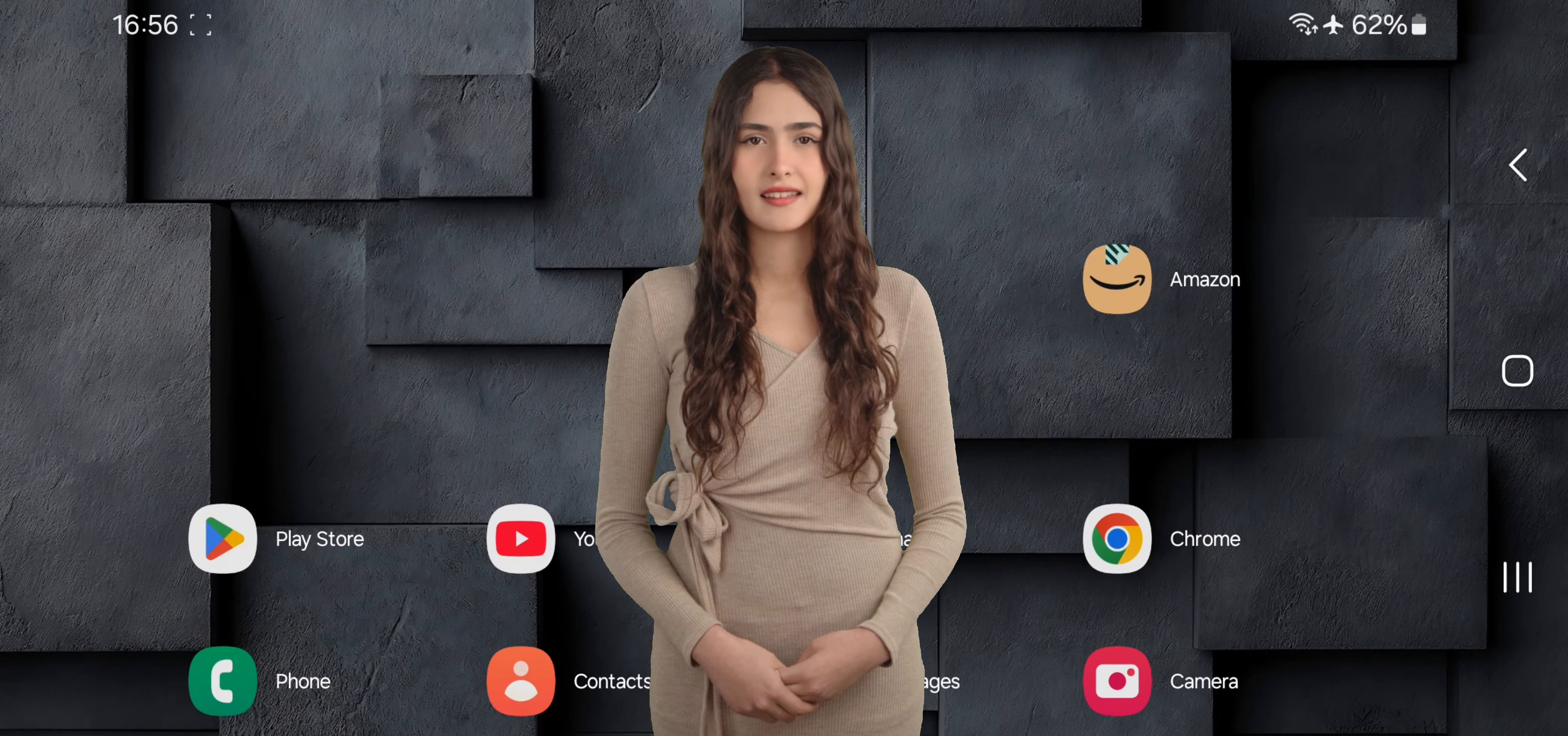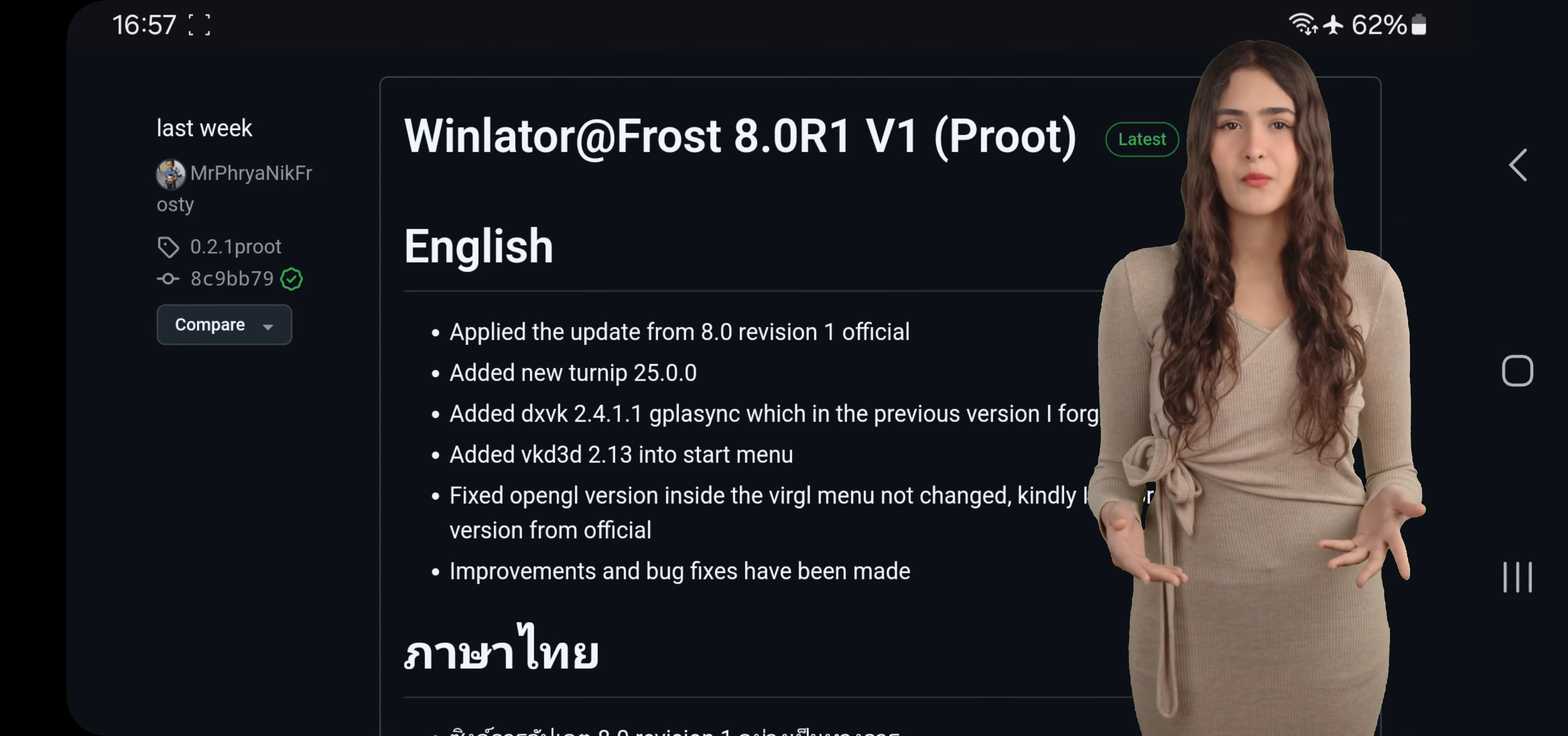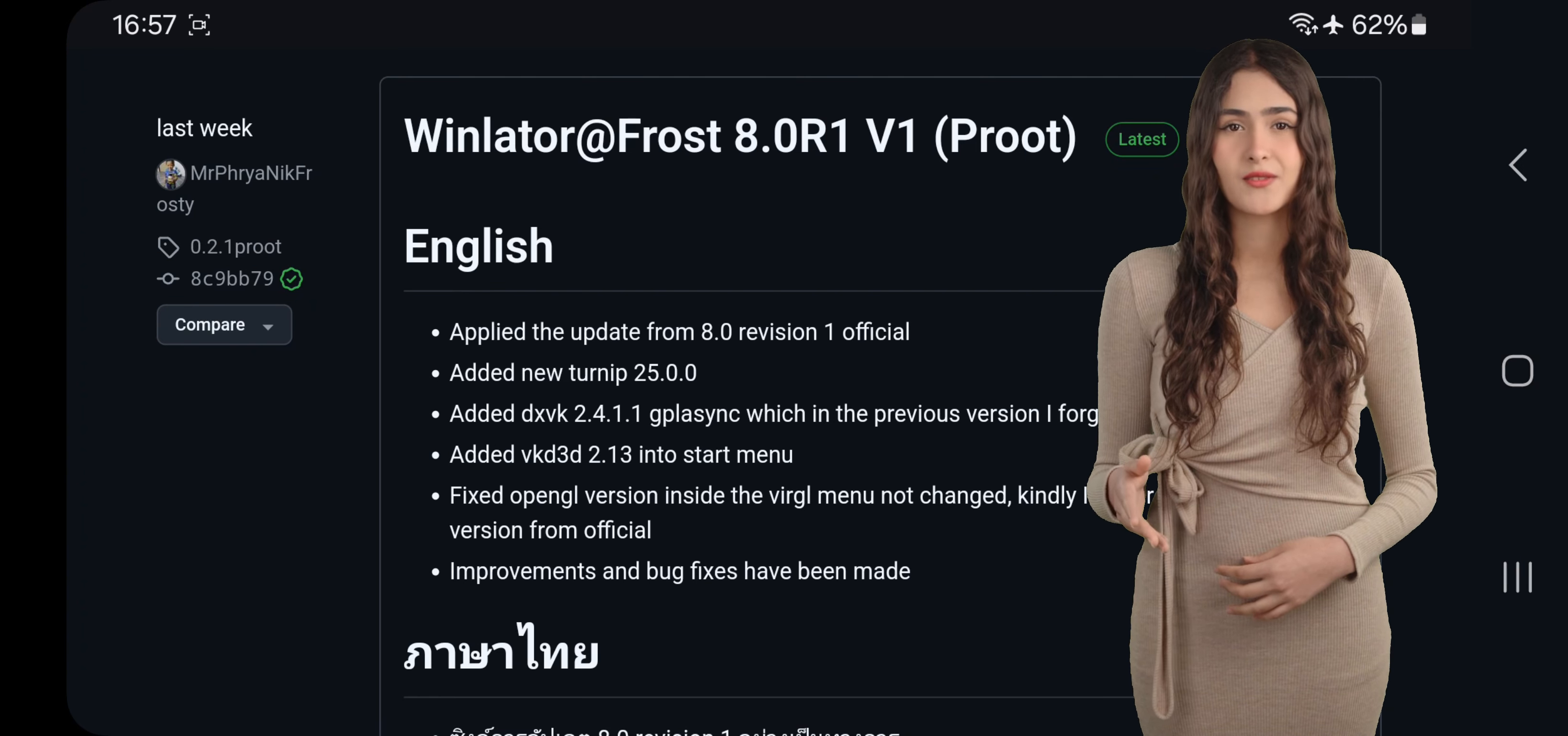Hey everyone, this is Sarah, and welcome to RGB Tech. Today we're checking out the newest Winlator Frost 8.0 R1 P-Root update. This version comes with some exciting changes and key improvements for running Windows games and software on Android.